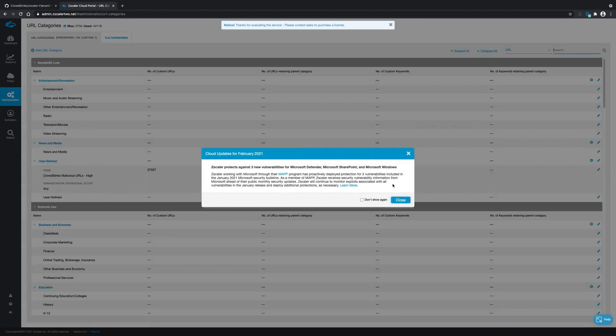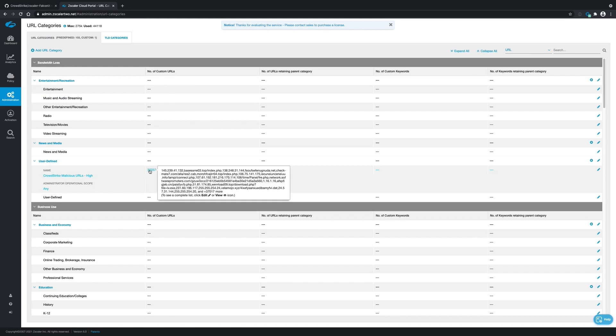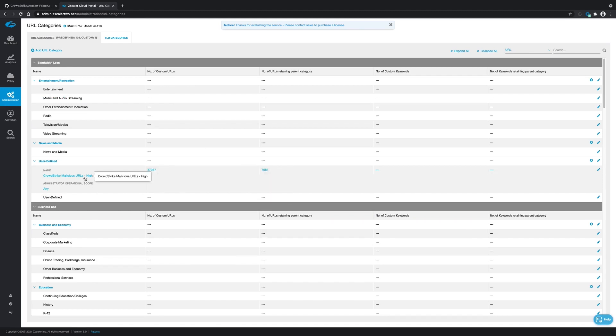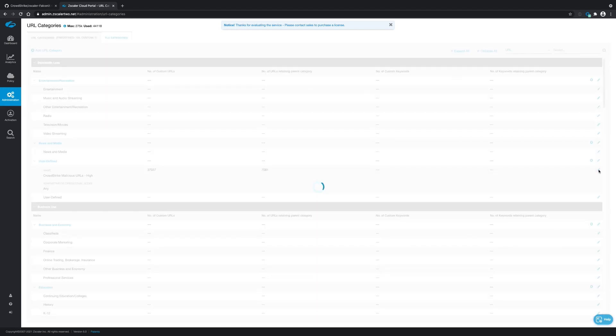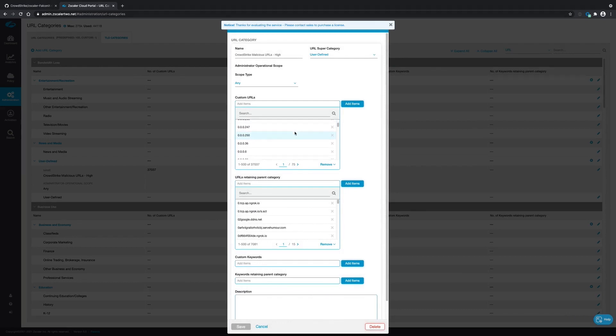In the Zscaler portal, if you navigate over to the URL categories, you'll see I have my CrowdStrike malicious URLs high. When I click that, when you click the pencil, you'll be able to open it up and see what's going on. So these are all URLs that have been collected from CrowdStrike's intelligence platform and have been pushed to this URL category via the integration.